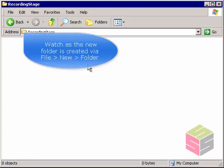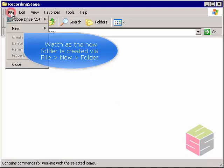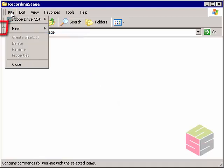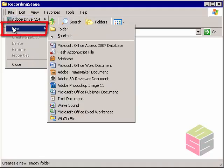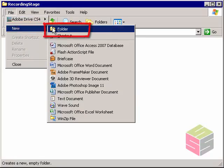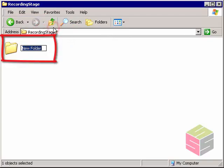The process of creating a folder is actually very simple. You go to the File menu, you select New, and then select Folder. You'll end up with a new, untitled folder.